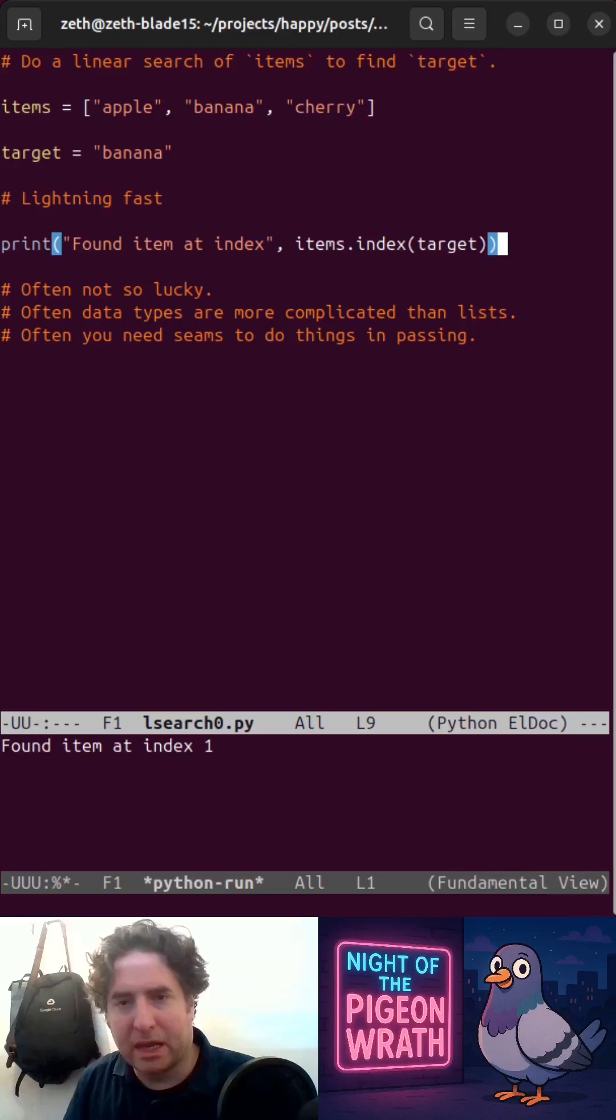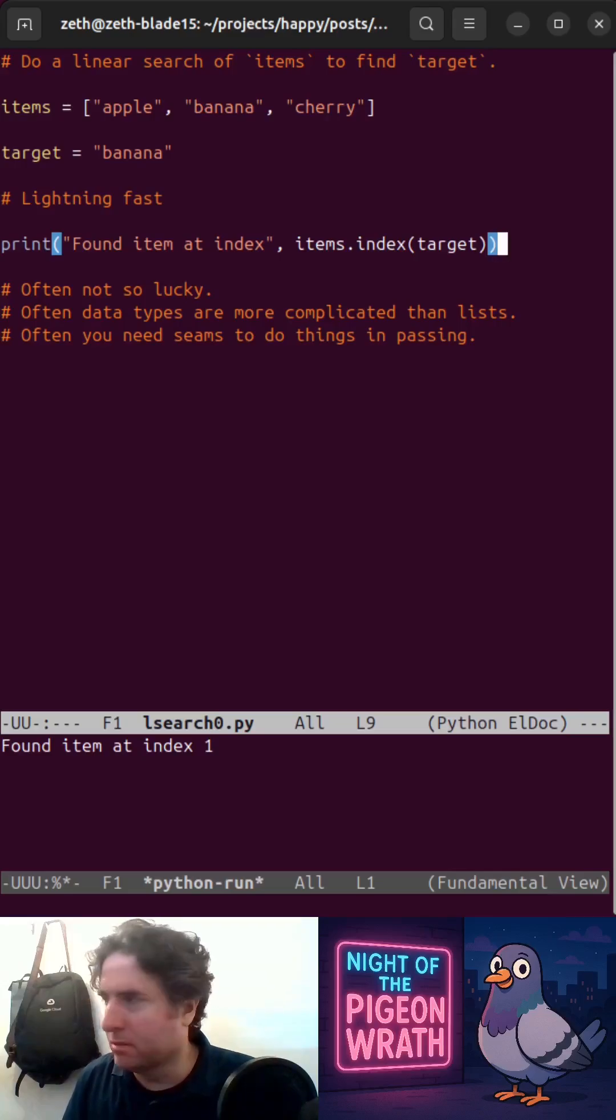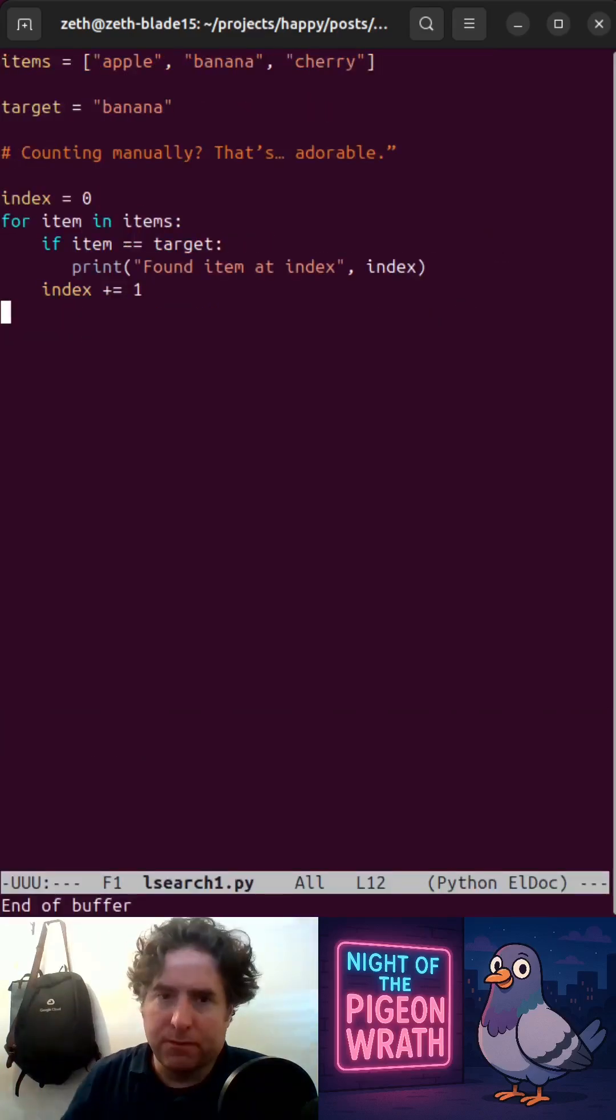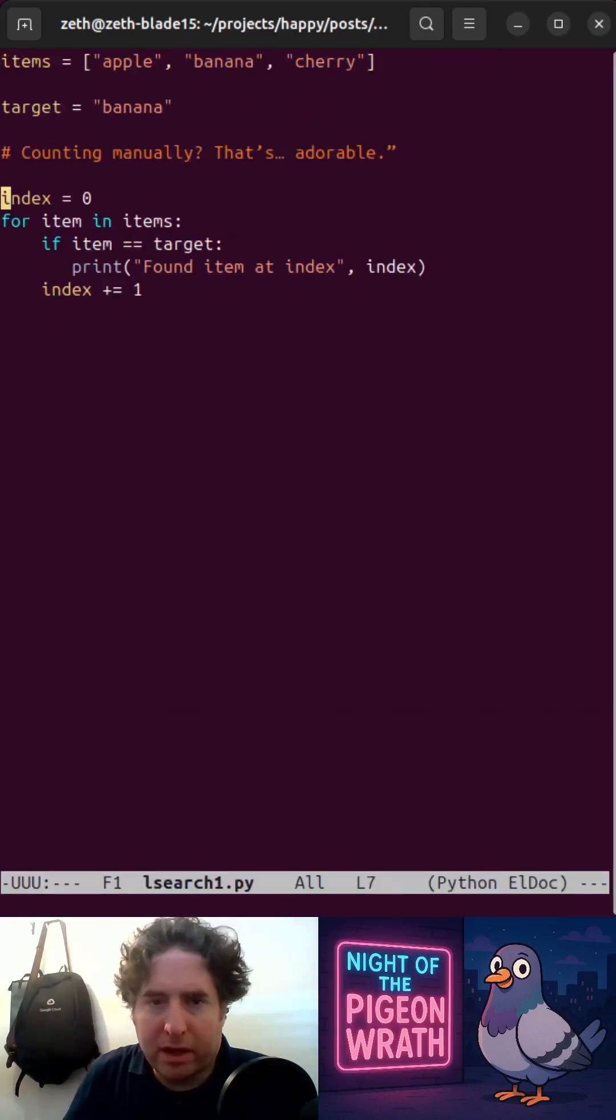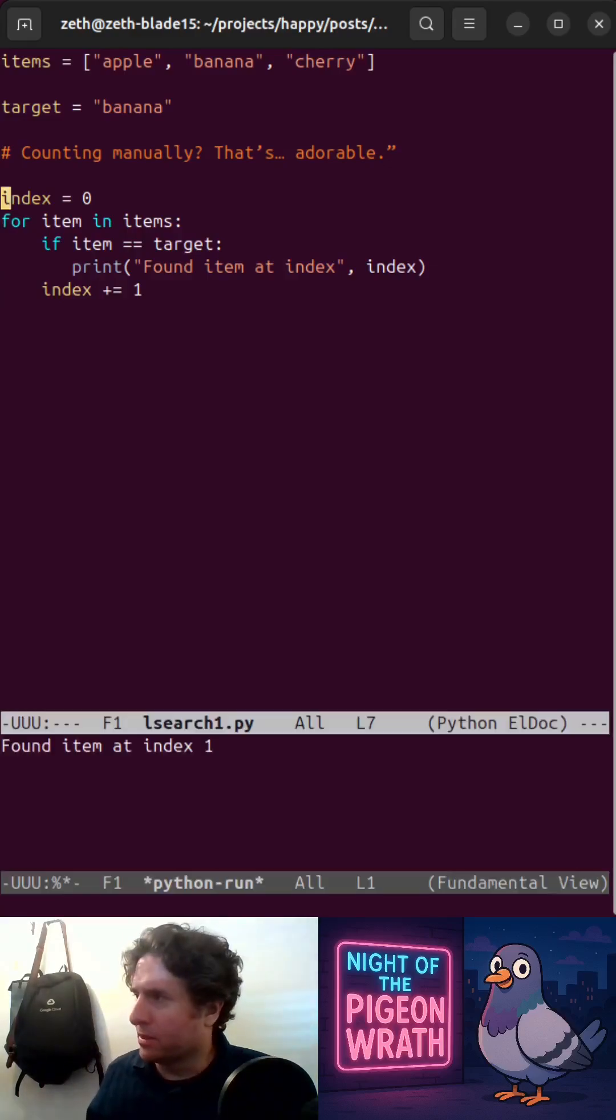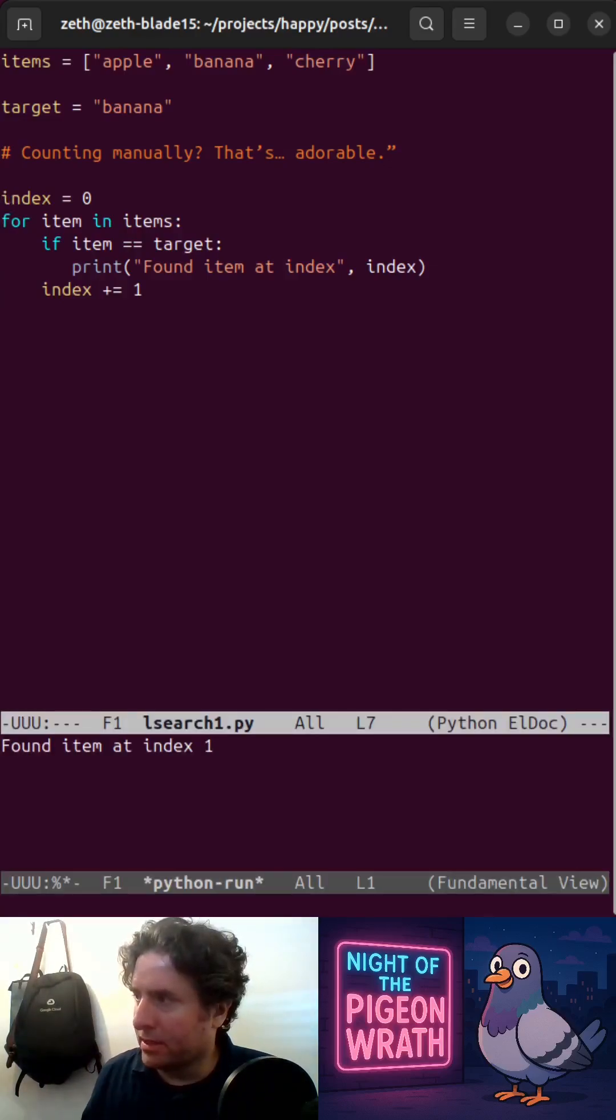Often data types are more complicated than this. Often you need to do things in passing. So simple solution is just a for loop, keeping track of the index as you go along and it works perfectly fine. It's quite a lot of lines. It's five lines.